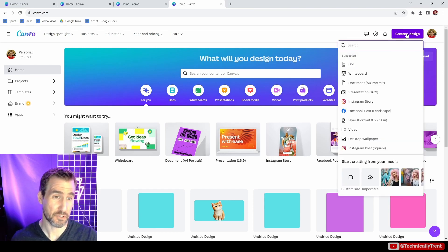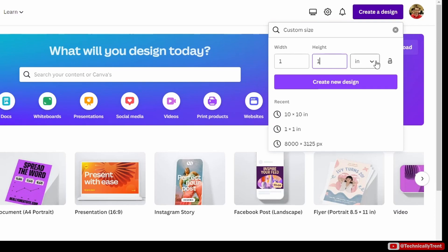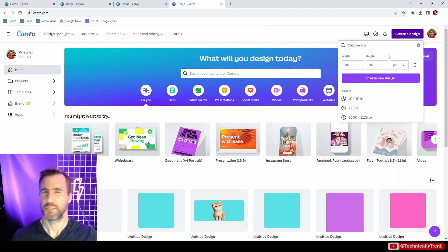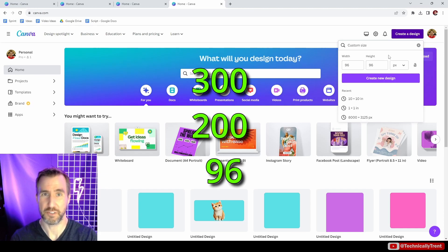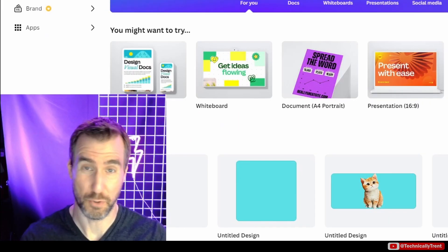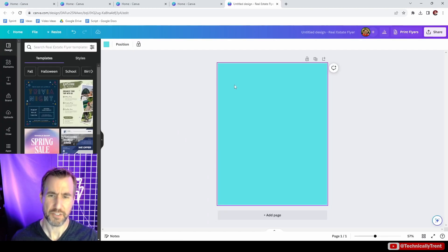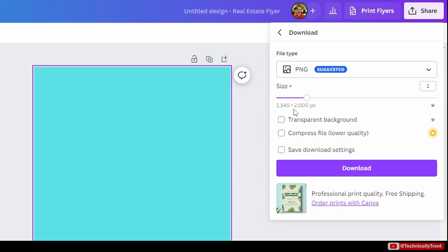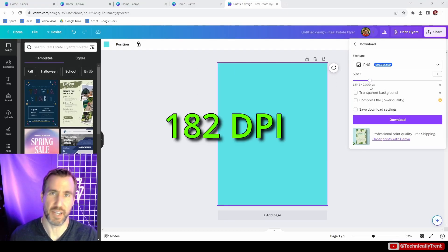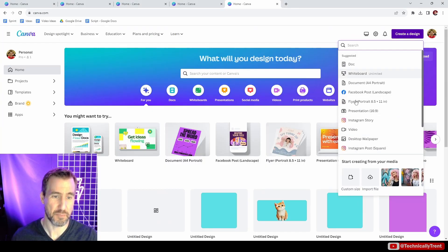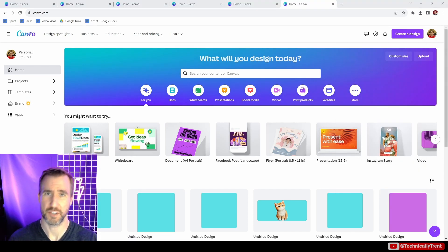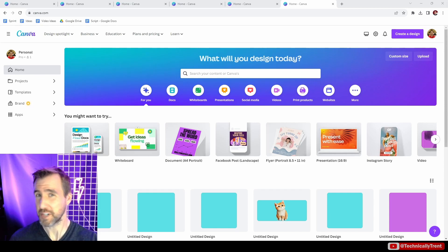I can make it even more confusing. If I create a 1-inch by 1-inch document and switch the unit to pixels, Canva converts it to 96 by 96 pixels. So in the span of a minute we've seen three different DPIs from Canva: 300, 200, and 96. And an 8.5 by 11-inch document downloads as 1,545 by 2,000 pixels — roughly 182 DPI. Based on this, I wouldn't trust any pre-made templates that use inches or other real-world units.